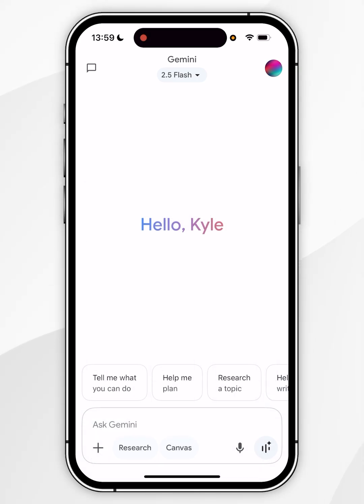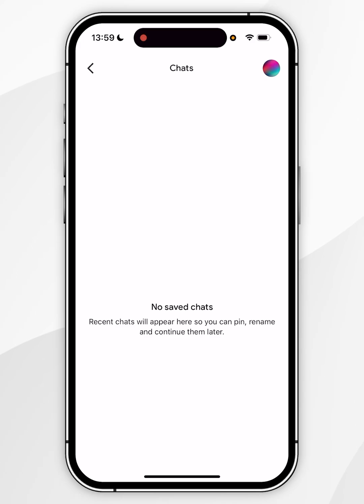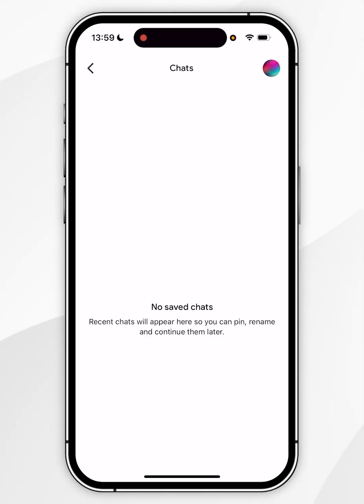If you want to access your chat history, click on the speech bubble icon in the top left-hand corner and you'll be able to access your chat history from there. However, there is no chat history as of recording this video.